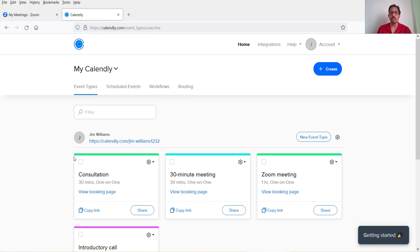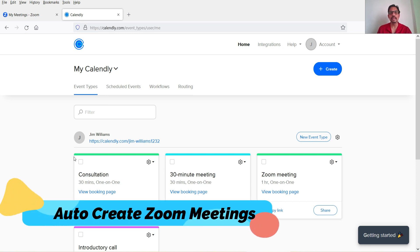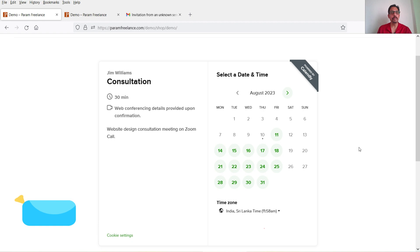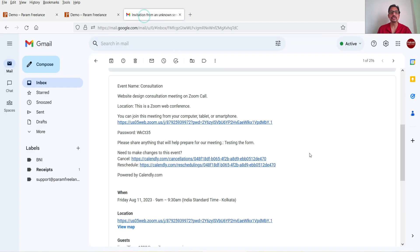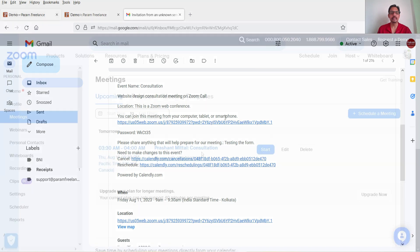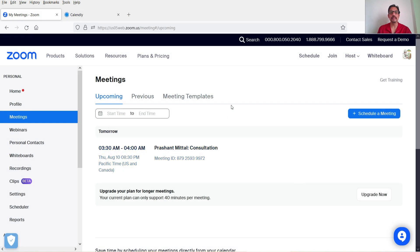When you integrate Zoom into Calendly you will be able to create online Zoom meetings automatically. People will be able to go to your calendar on your website, book an appointment, and the Zoom meeting will be created automatically. All the information will be sent to the client — they will receive an email with the Zoom meeting details. Whenever you want to start the meeting you can log into your Zoom account, click on start, and the Zoom meeting will begin.